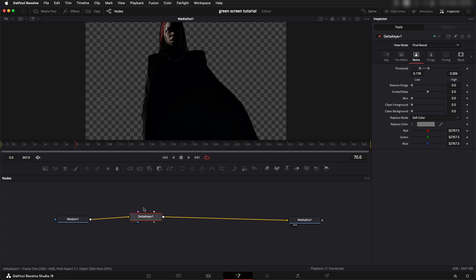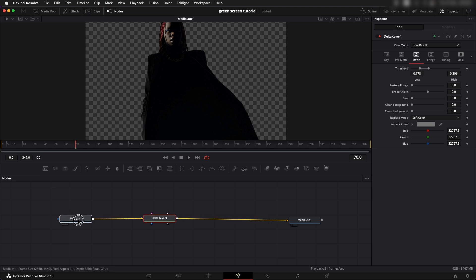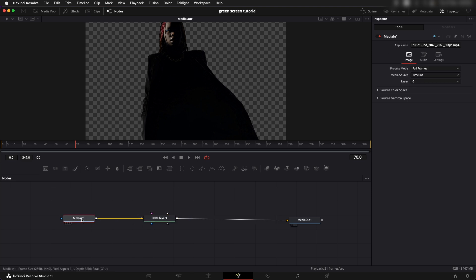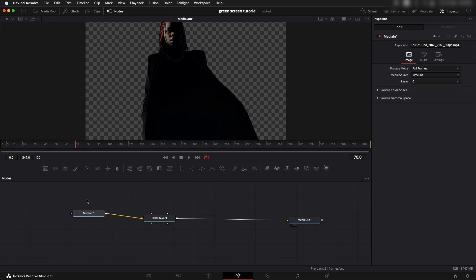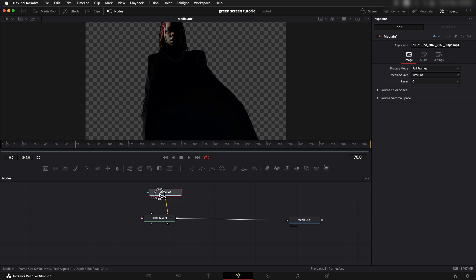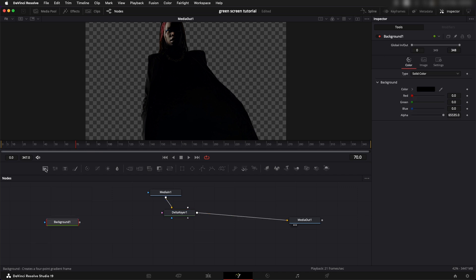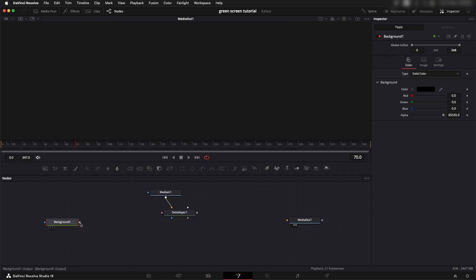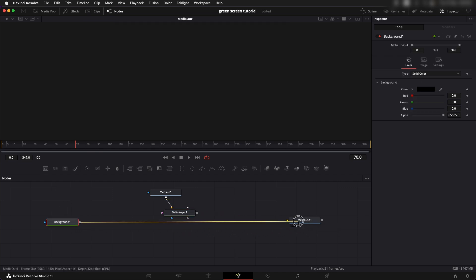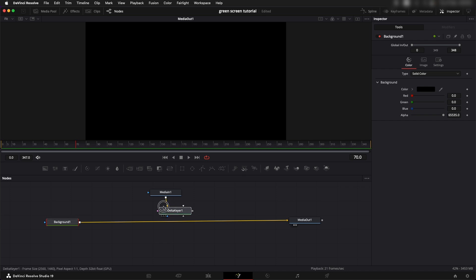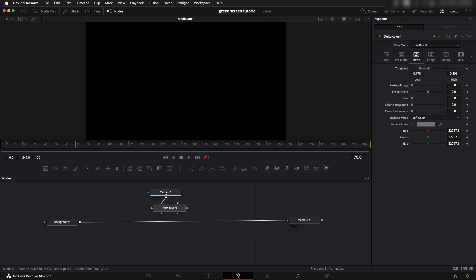Now we need to put this on top of a background. This is kind of a foreground and we're going to use this as a foreground on top of a background. For that we'll need to merge this on top of a background. Let's take this media in, delta keyer, and let's add in a background node right from this corner.